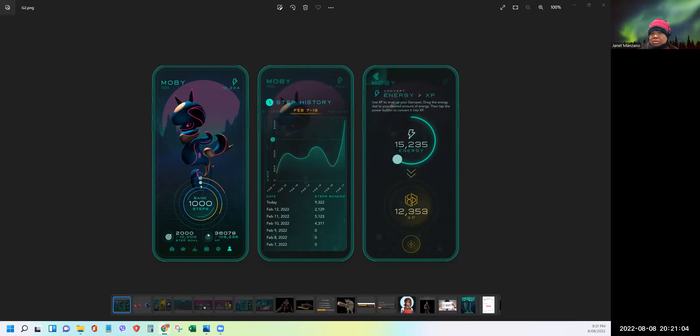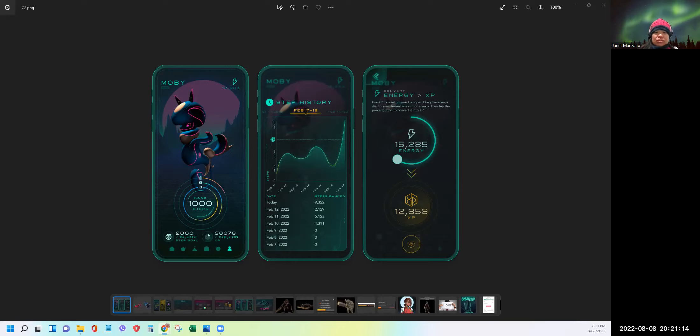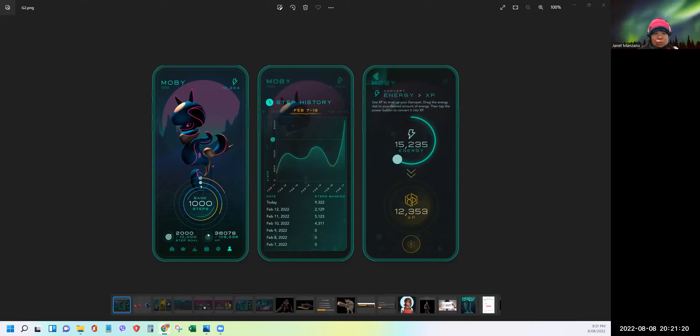So basically, Genopets is a move to earn game that does more than count your steps and reward you for how much you walk. The game is predicated on you building a bond with your digital companion and taking care of it every day by taking care of yourself too. So paying homage to the nostalgia of taking care of a Tamagotchi, if you had heard it before, which evolves and battles like Pokemon, or like raising a first real-world pet, the emotional connection between you and the pet is a powerful force.